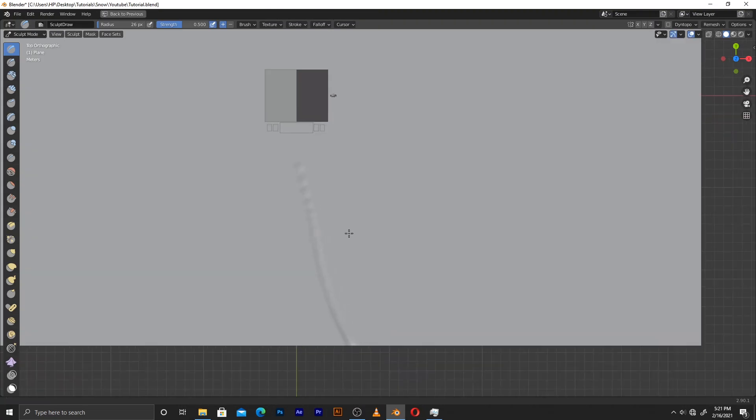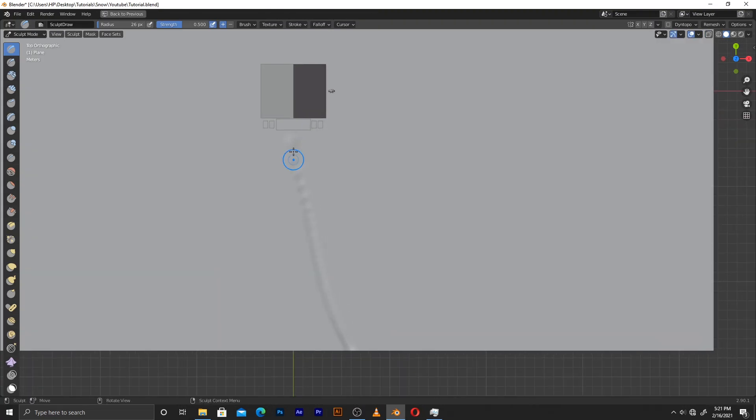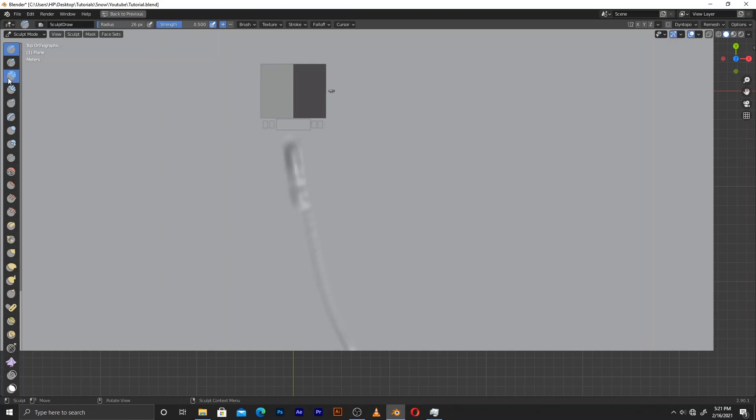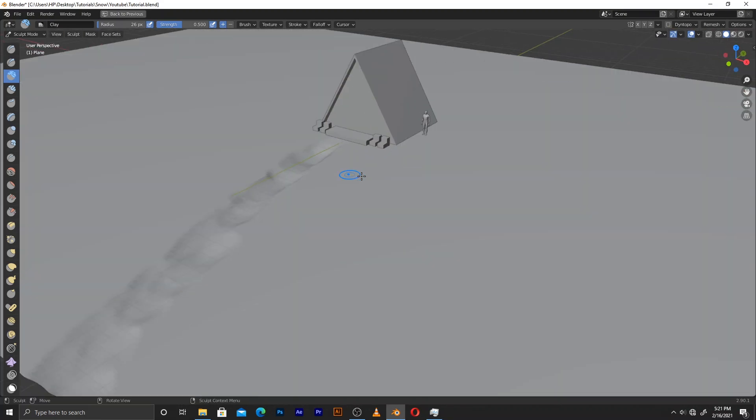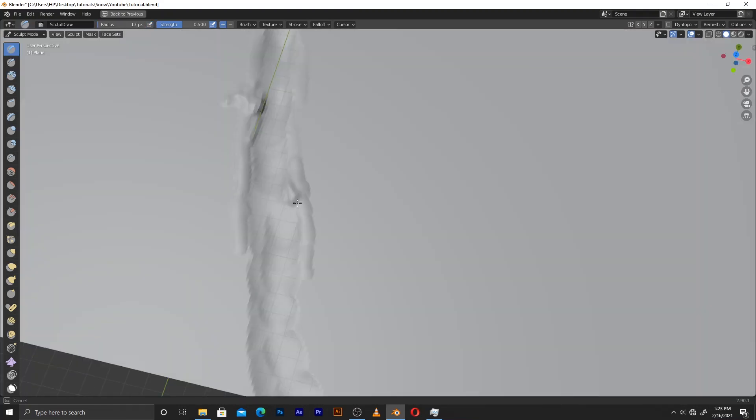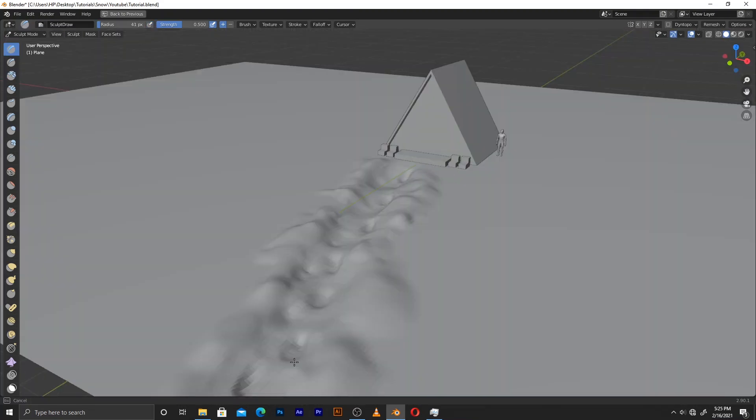To sell the look of the snow I went into the sculpting mode and I grabbed a clay strips brush and inverted it. That way I would make some holes which would kind of act as a pathway that would lead towards the cabin. This also kind of helped with the composition. So over here we have this sort of leading line that is guiding our eyes towards the cabin.